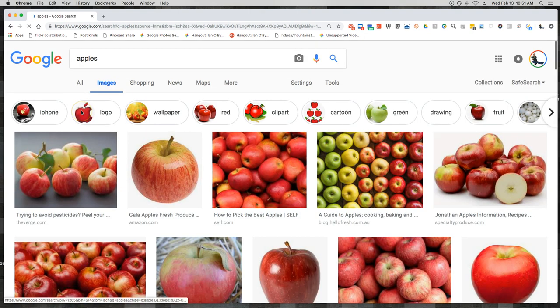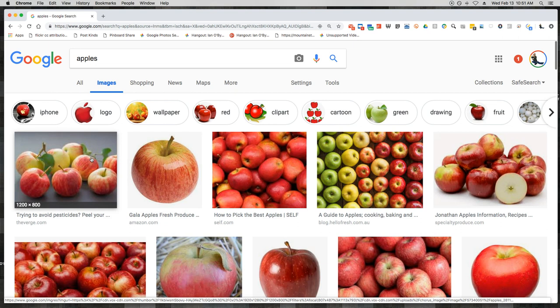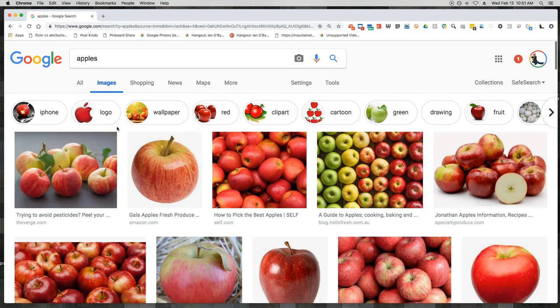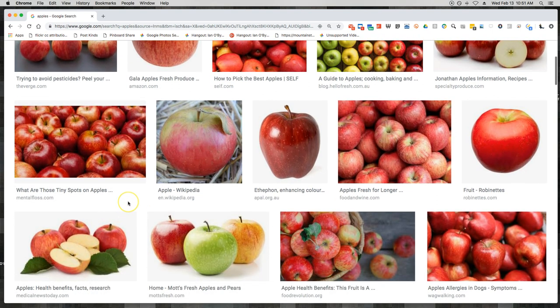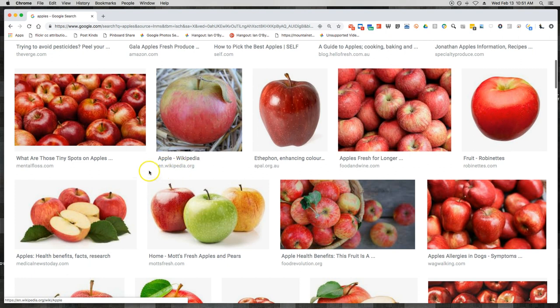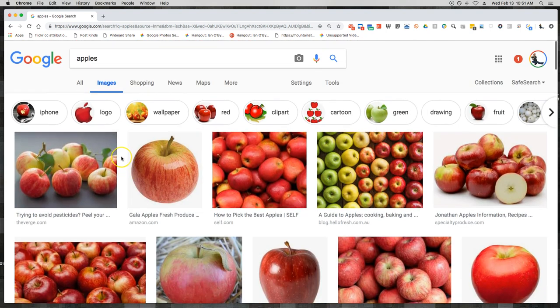I can pull up a ton of images of apples, but the question is: do I have permission to use this content? Yes, it's online and freely accessible, but sites like Virgin or Amazon may or may not want me to use their content. Wikipedia puts a lot of content out that is free and open source, so most times I can use it, but we're not entirely sure. The worst that might happen is you get a takedown notice or someone asks you to remove the content from your site.